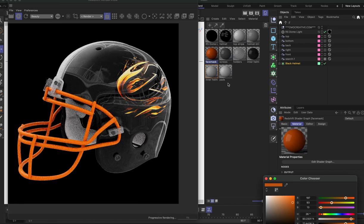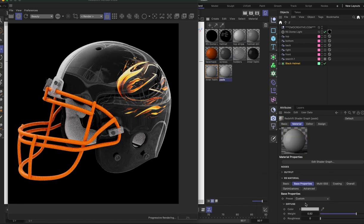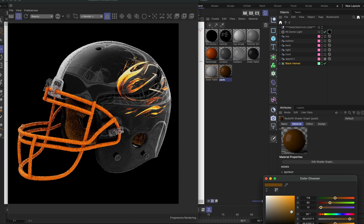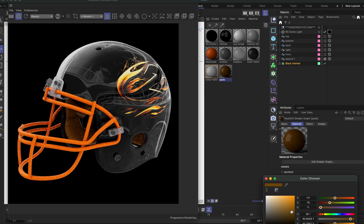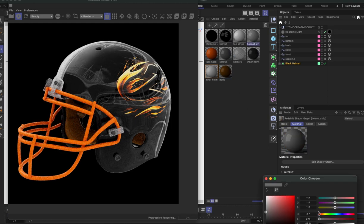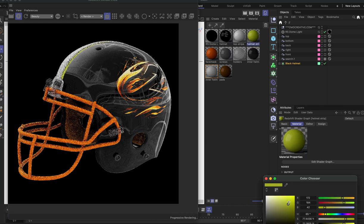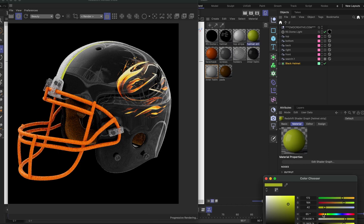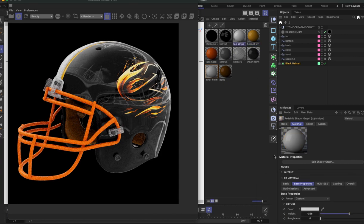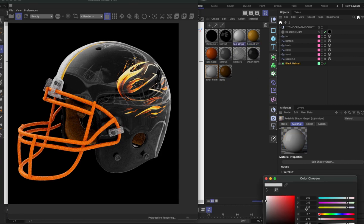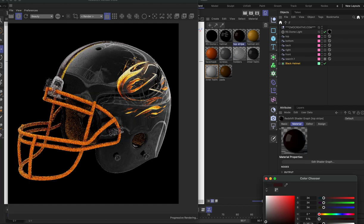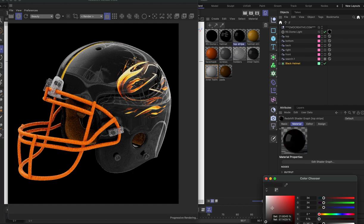And then we can do the pads, inner pads if we want to make those like a different color, something more in line with the design. Do the helmet strip, just make that like yellow, maybe a little bit more orangey yellow, there we go. And then top stripe, we can make that maybe go black or something like that.